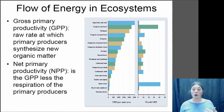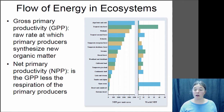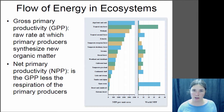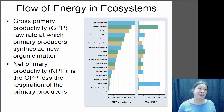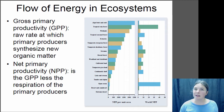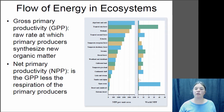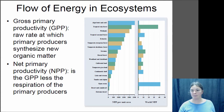Looking at world net primary productivity, most of the carbon that gets fixed is either in tropical rainforests or in the ocean. Even though primary productivity per unit area is low in the open ocean, two-thirds of the planet is covered in ocean, so because of its vast area, the ocean is responsible for a large portion of the planet's total primary productivity.